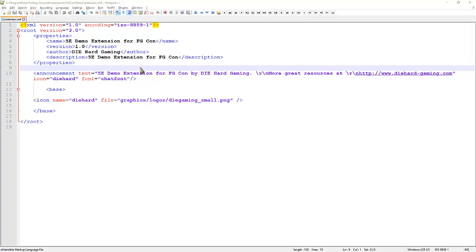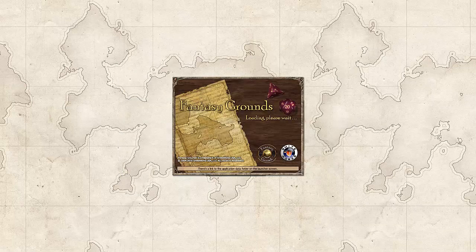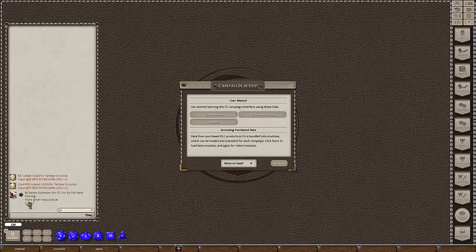Let's load up our campaign. We've got a campaign called 5e demo with the 5e demo extension. When it starts, we see three announcements in the chat window: one from core RPG, one from the 5e ruleset layered on core, and then our extension — layered on top of both — showing the text '5e demo extension, more great resources'. This is a feature in version 3.3.5 where it replaces HTML links with a shield or icon button. Clicking it opens the website.